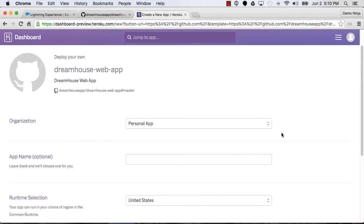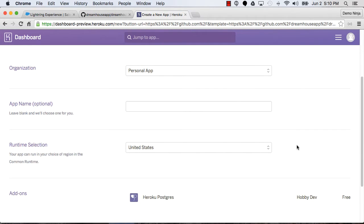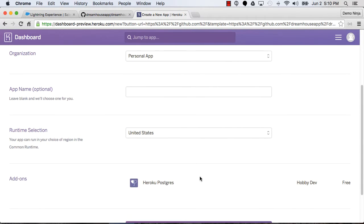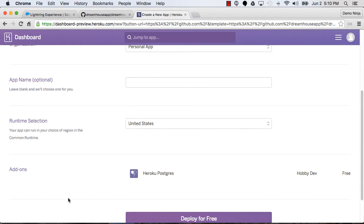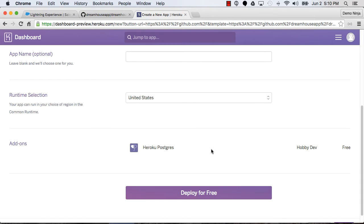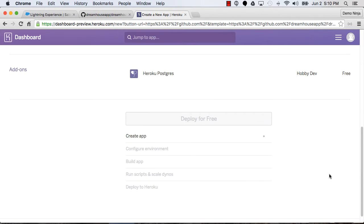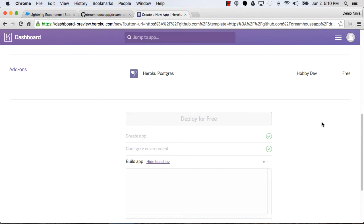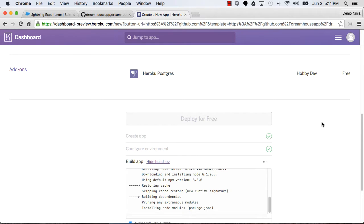So here we go, here's the application. I can specify a few things about it, and I can see that Heroku Postgres is a default add-on, and that's what we'll use by default for persistence in this application. So it makes it super easy to deploy it.